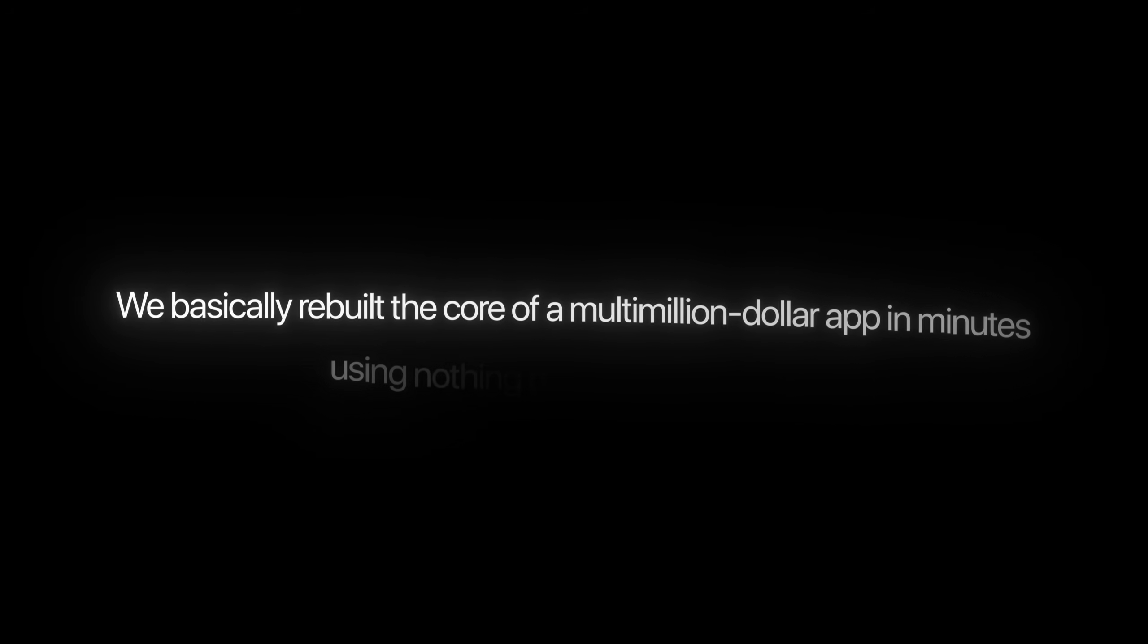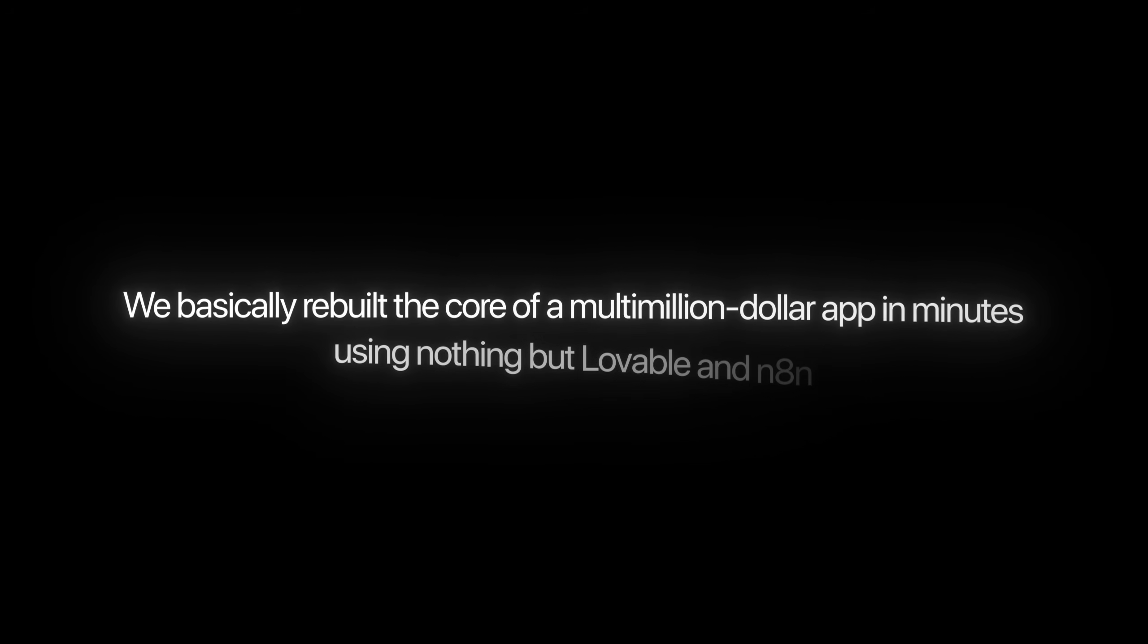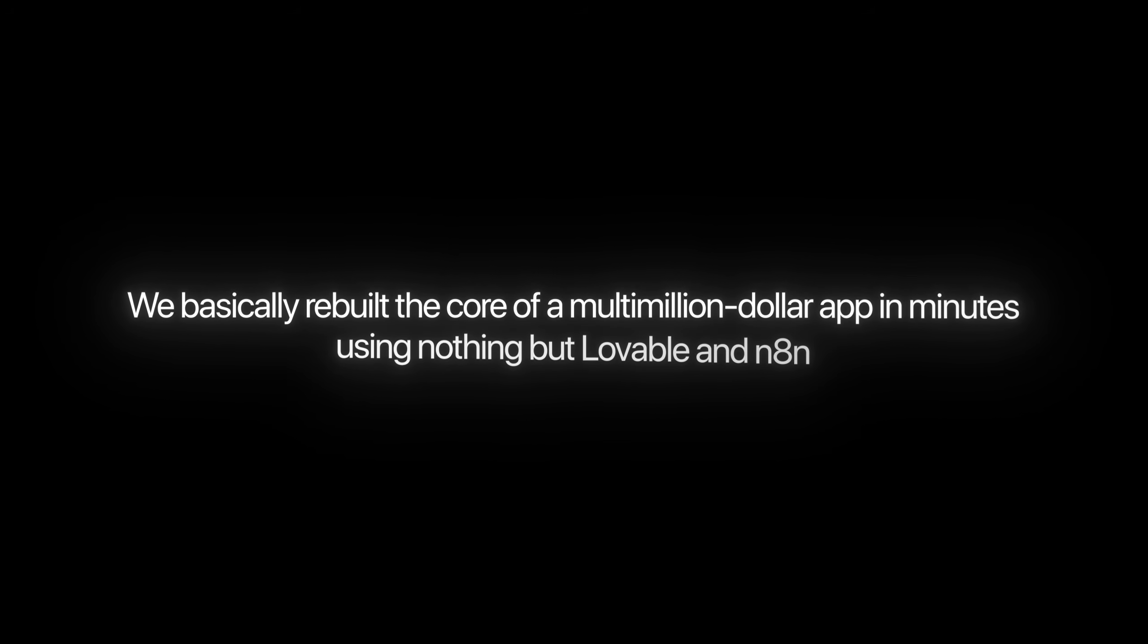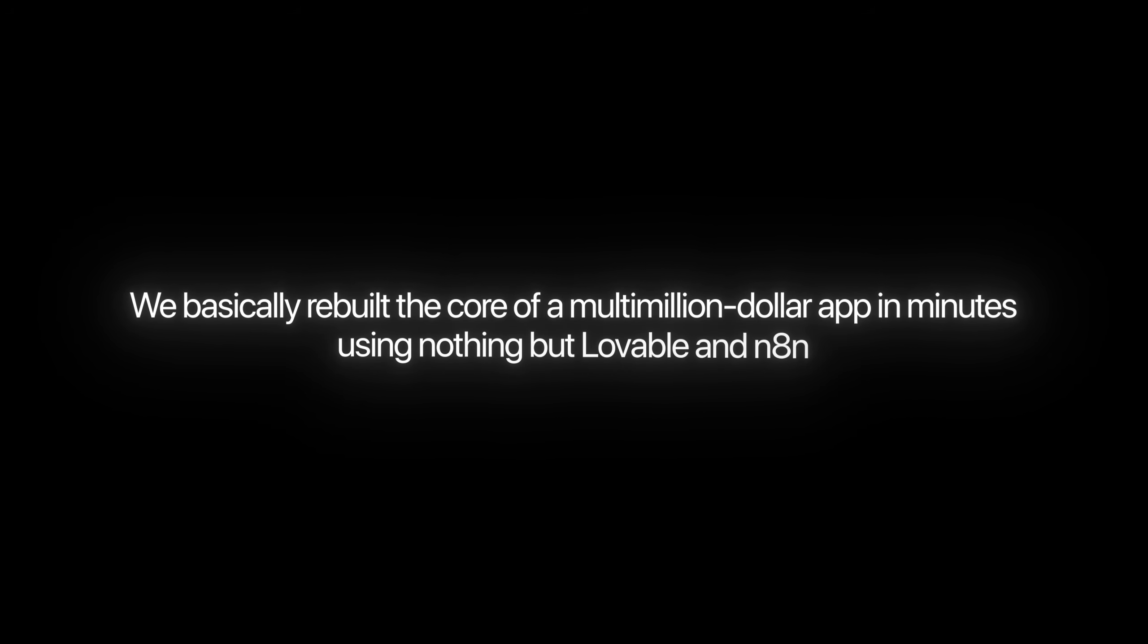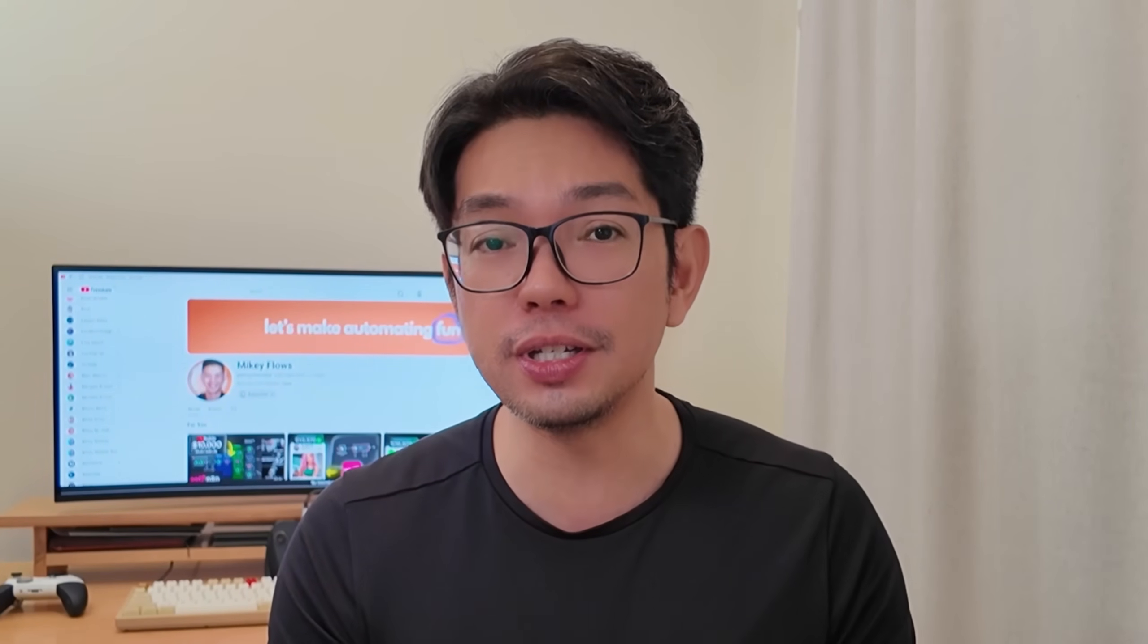All right, you've got to admit, it's kind of impressive how fast all of this came together, right? We basically rebuilt the core of a multi-million dollar app in minutes using nothing but lovable and N8N. So no coding, no stress, just smart automation doing the heavy lifting for us. And if you followed along, you now have your own working version and the skills to push it even further, maybe even faster next time. Thank you for watching today and I'll see you at the next one. Bye.